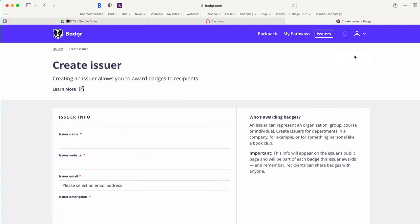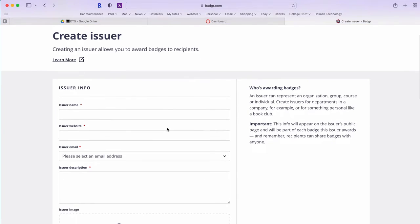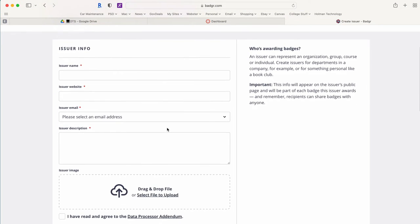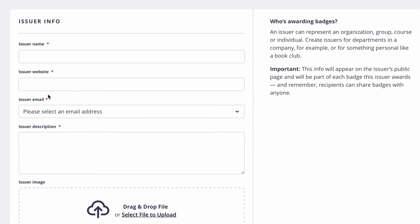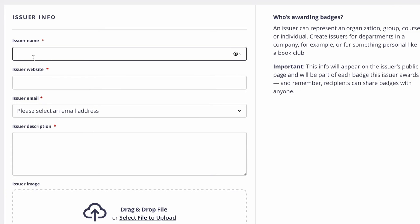So I'm going to go ahead and create an issuer and this is where it's going to ask for issuers information. The name is what's going to show up in Canvas so I'm just going to go ahead and put Mr. Wagner.